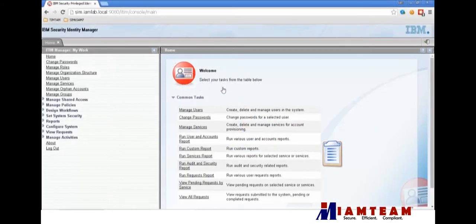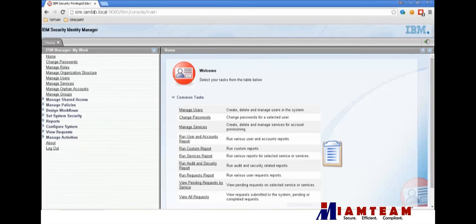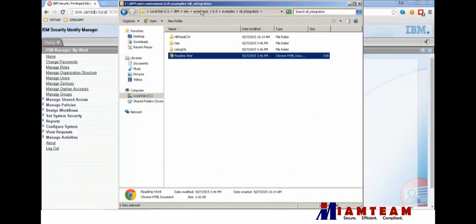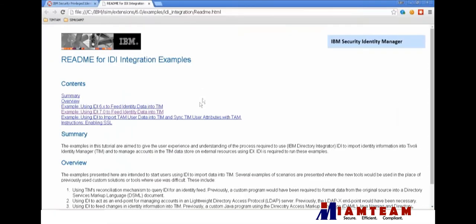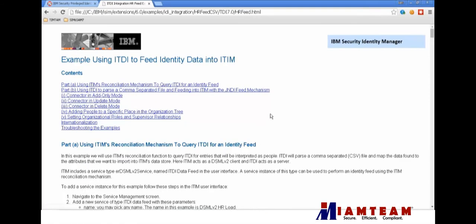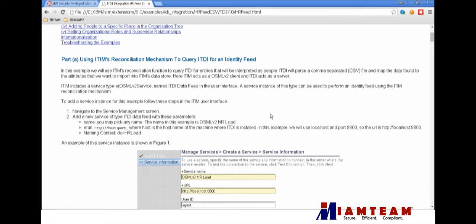Hello, welcome to this presentation on connecting IBM Security Identity Manager to an HR feed using TDI. iSIM comes with an example in doing this, and you can find it inside the iSIM installation folder under extensions, item version number, examples, TDI integration. Click on the readme and click on the link that corresponds to your TDI version, and you'll see an easy to follow step-by-step guide on how to feed data into iSIM using TDI.